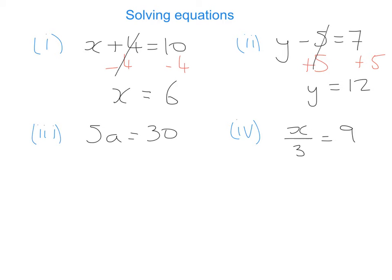The next example is 5a is equal to 30. What is happening on the left-hand side? We have a 5 stuck onto our letter a. When a number and a letter are stuck beside each other in algebra, there is an invisible multiplication sign between them. So we want to get the a by itself — we do the opposite to multiplication, which is dividing. We divide by 5 on both sides. 5 divided by 5 gives me 1, so we write just a. And on the right-hand side, 30 divided by 5 gives me 6, so a is equal to 6.